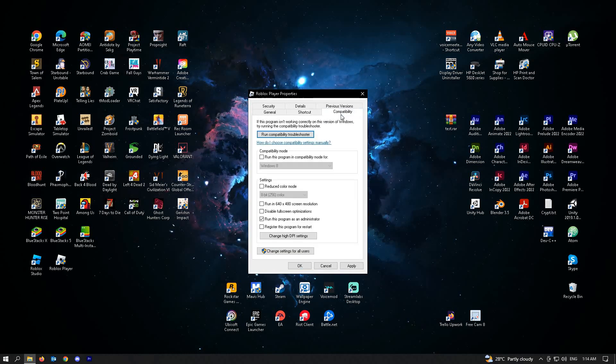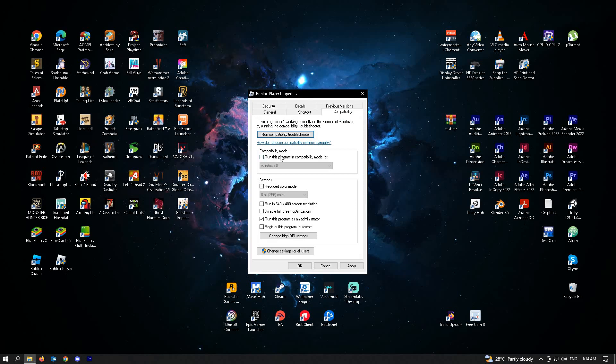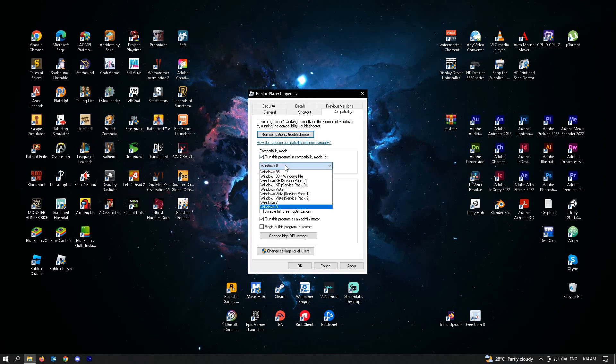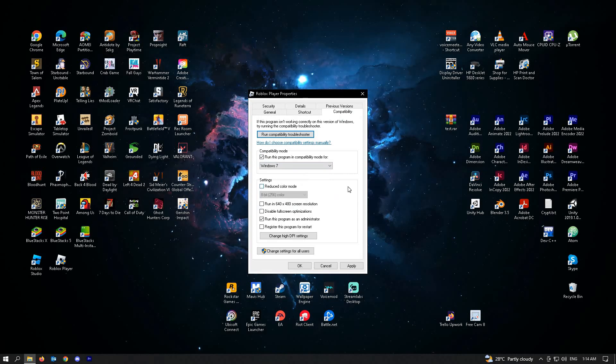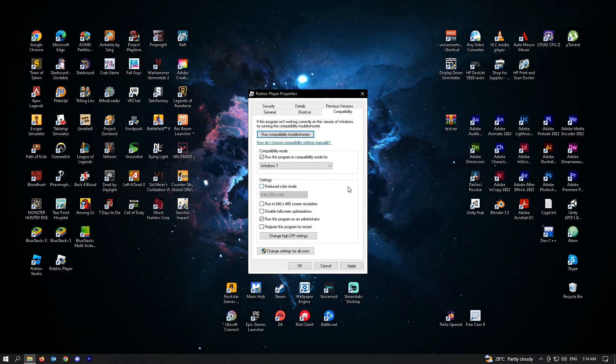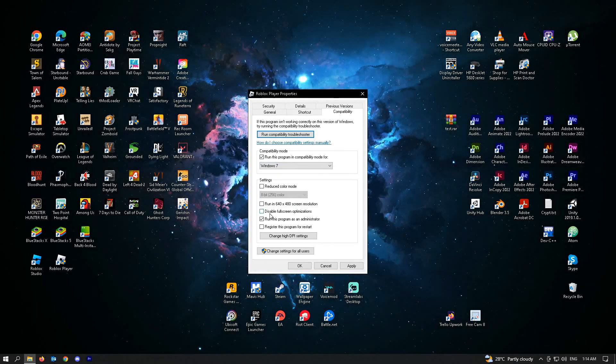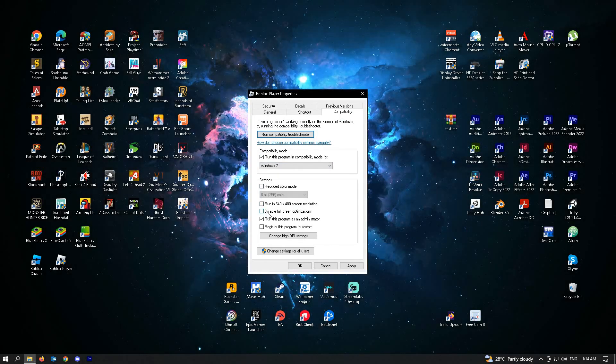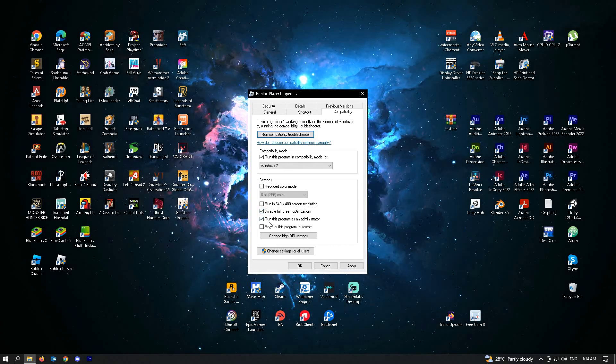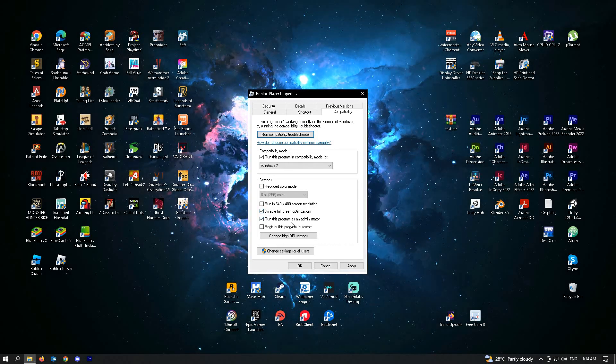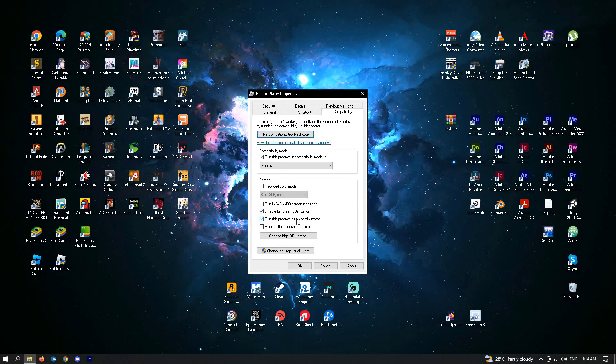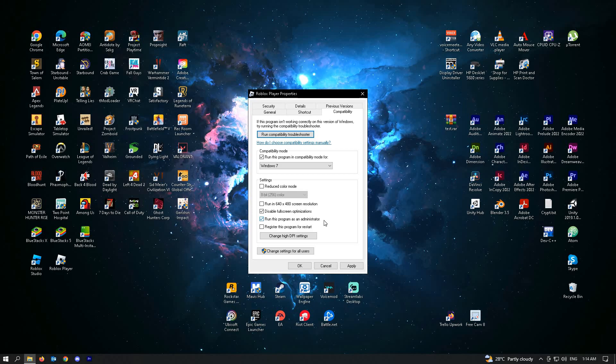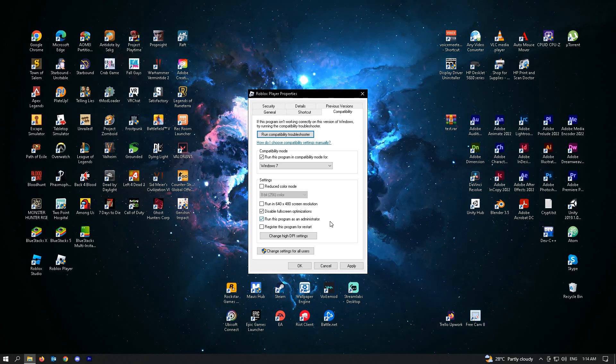Next, go to Compatibility and click this Compatibility mode and change it to Windows 7. Next is to enable Disable Fullscreen Optimization and make sure that Run This Program as Administrator option is also enabled.